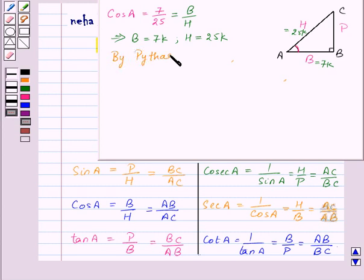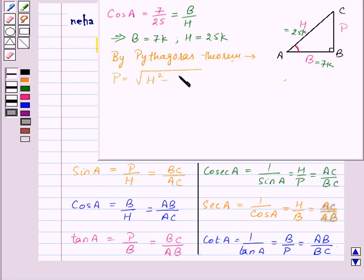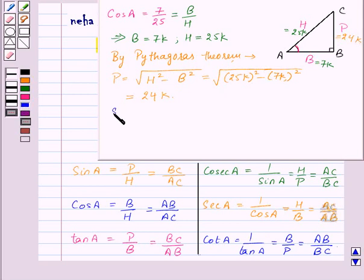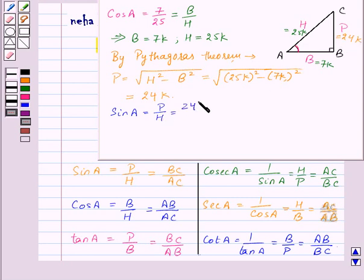As it is a right angle triangle, to find the value of P we can use the Pythagoras theorem. By Pythagoras theorem, P is equal to the square root of H squared minus B squared, which will be equal to the square root of 25K squared minus 7K squared, which gives P equal to 24K. Now let us find the trigonometric ratios. Sin A is equal to P by H, so this will be 24K upon 25K.